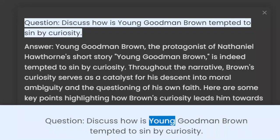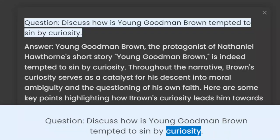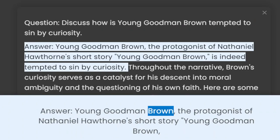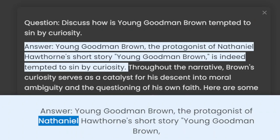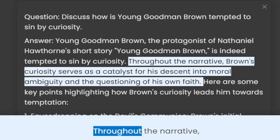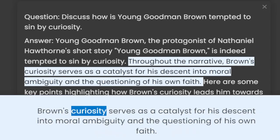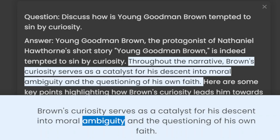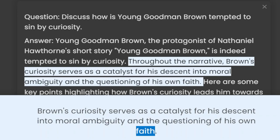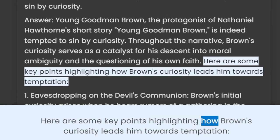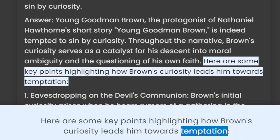Question: Discuss how is young Goodman Brown tempted to sin by curiosity? Answer: Young Goodman Brown, the protagonist of Nathaniel Hawthorne's short story Young Goodman Brown, is indeed tempted to sin by curiosity. Throughout the narrative, Brown's curiosity serves as a catalyst for his descent into moral ambiguity and a questioning of his own faith. Here are some key points highlighting how Brown's curiosity leads him towards temptation.